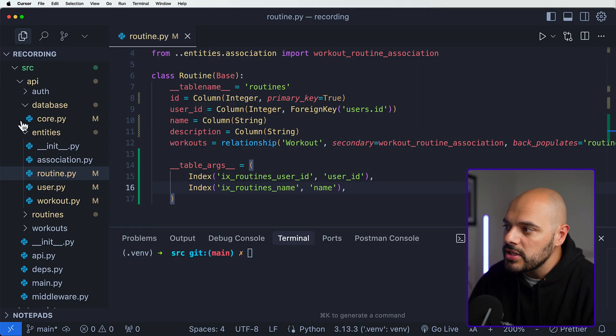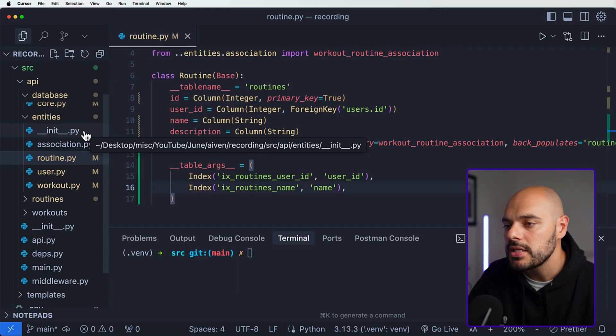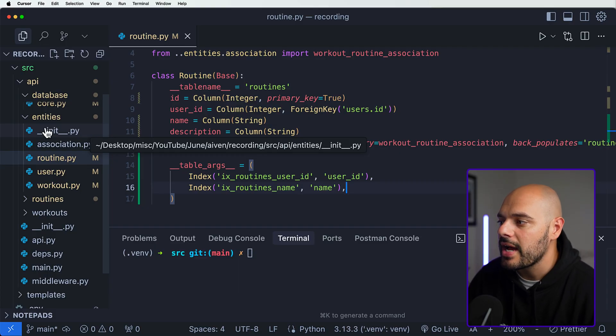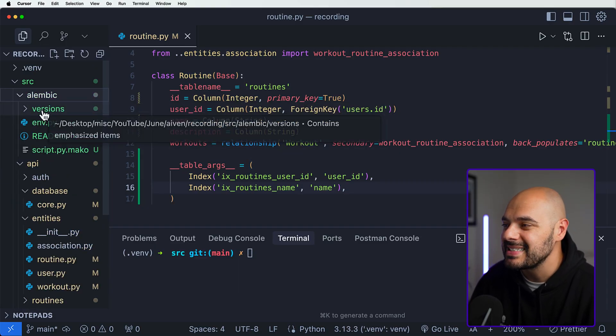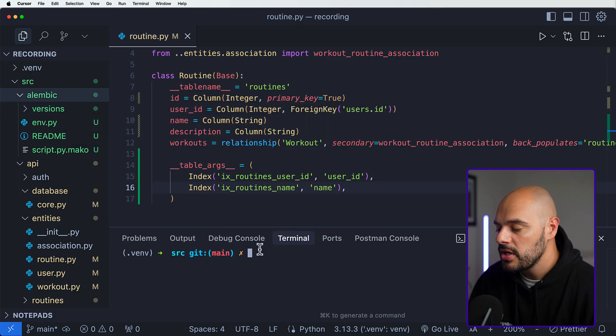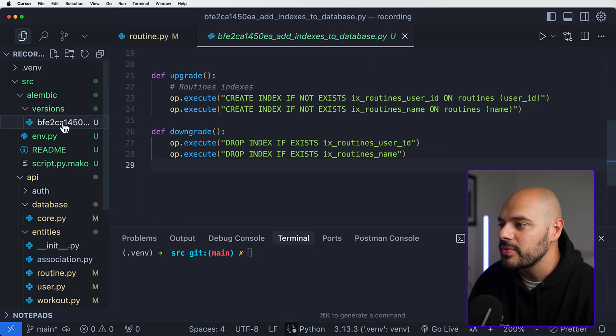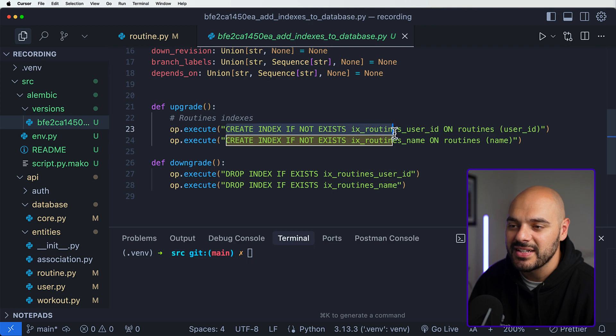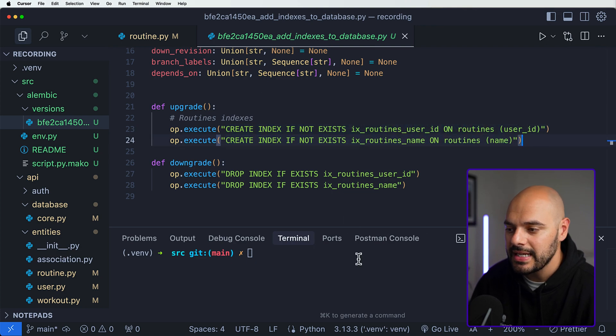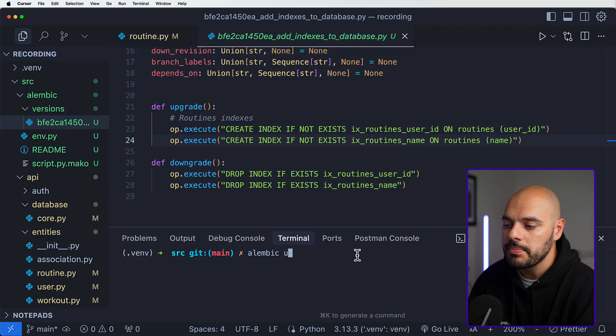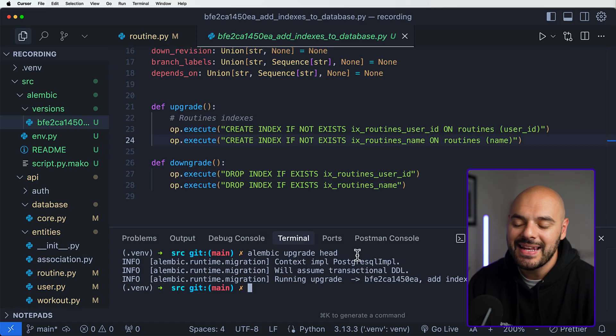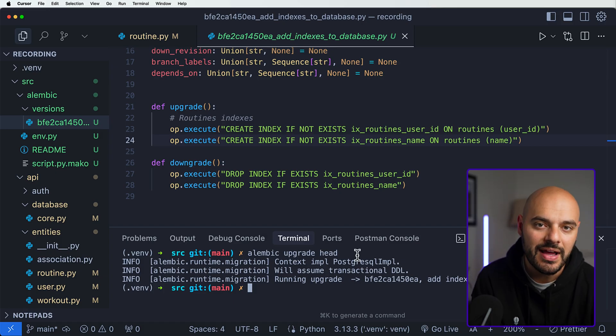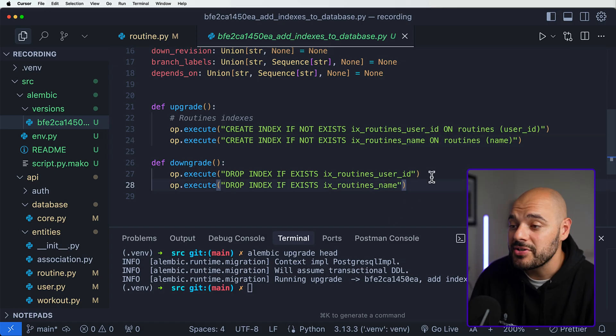When you save this, because we've already run SQLAlchemy on our Aiven database, this does not get implemented automatically. What you need to do is have some kind of data migration library integrated into your application. I already have Alembic set up on our application. Inside our versions we can see this first version where it says create the index if does not exist of our routines for the user ID and name. You can do this by saying 'alembic upgrade head' and what that's going to do is grab the newest version and add those indexes to our Aiven database. Now our application has indexing that will increase the read performance.